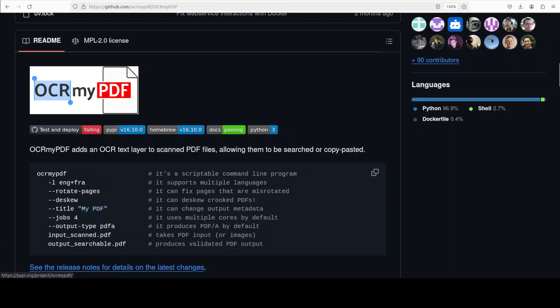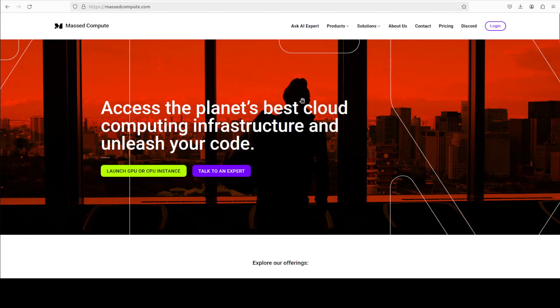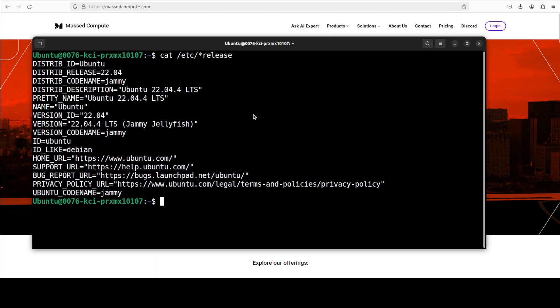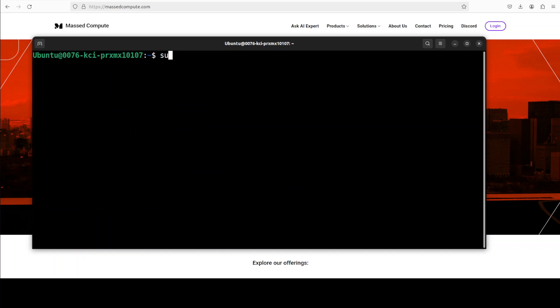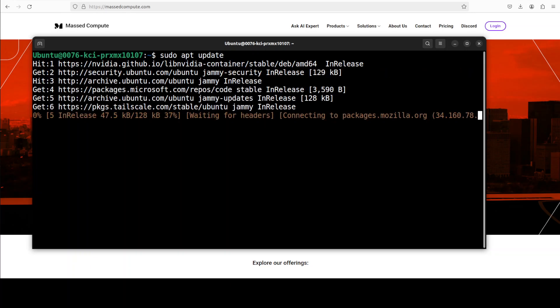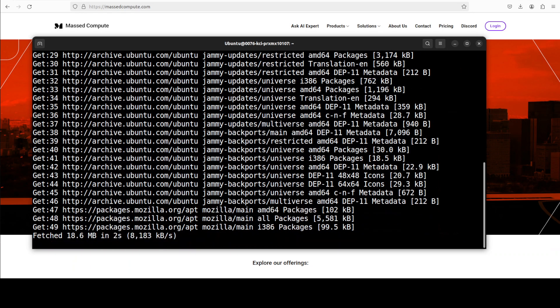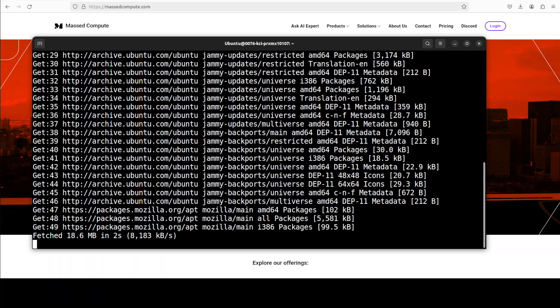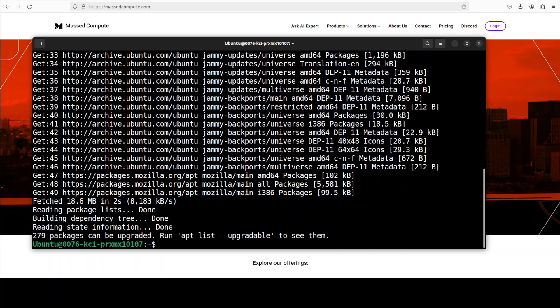I also want to thank Mass Compute for sponsoring this VM for this video. If you are looking to rent a VM or GPU on very affordable prices you can find the link to their website in video description. I'm also going to give you a discount coupon code of 50% for a range of GPUs so please do check them out. Okay so let's start. First let me quickly update my Ubuntu system. Shouldn't take too long and that's all done.